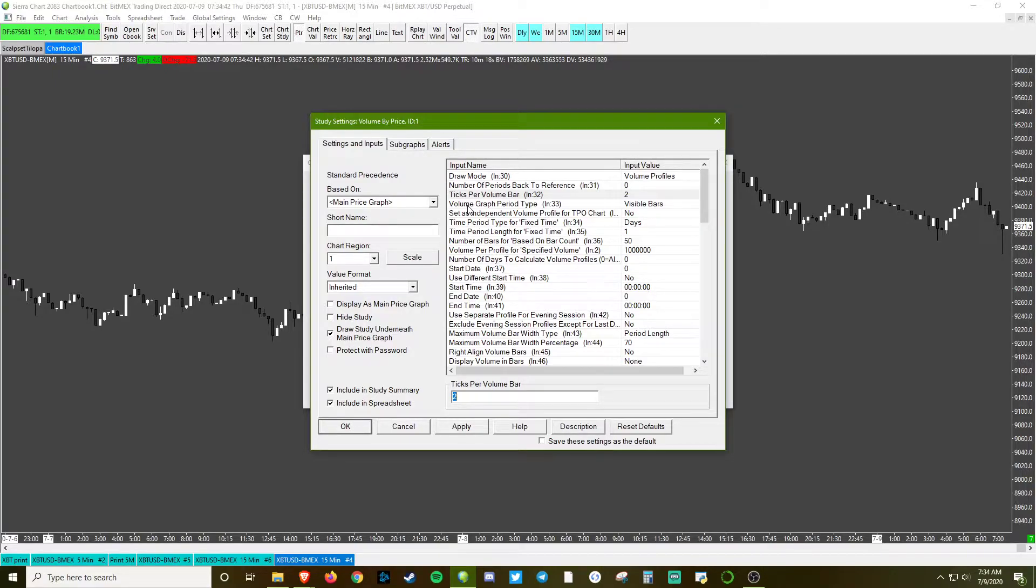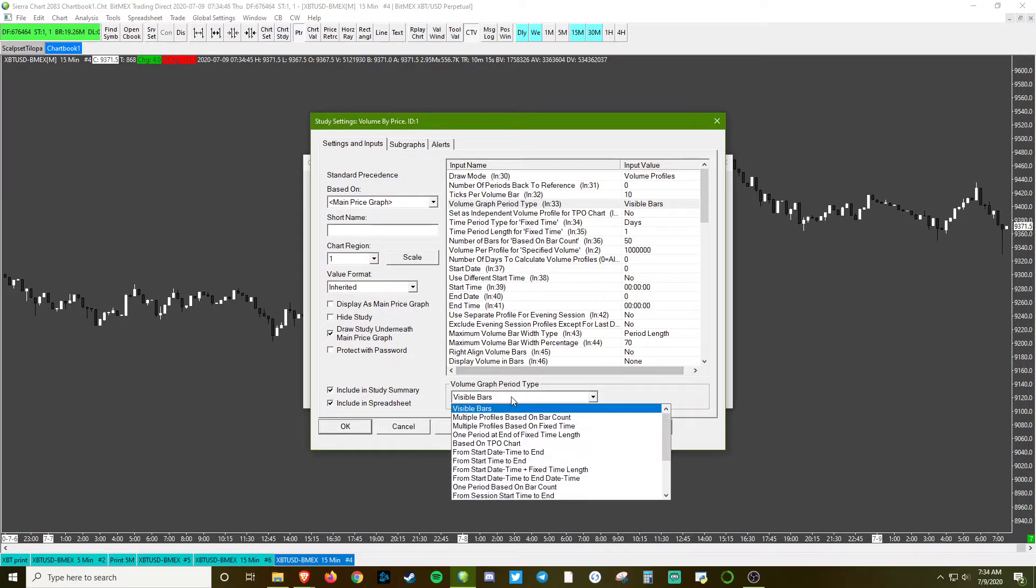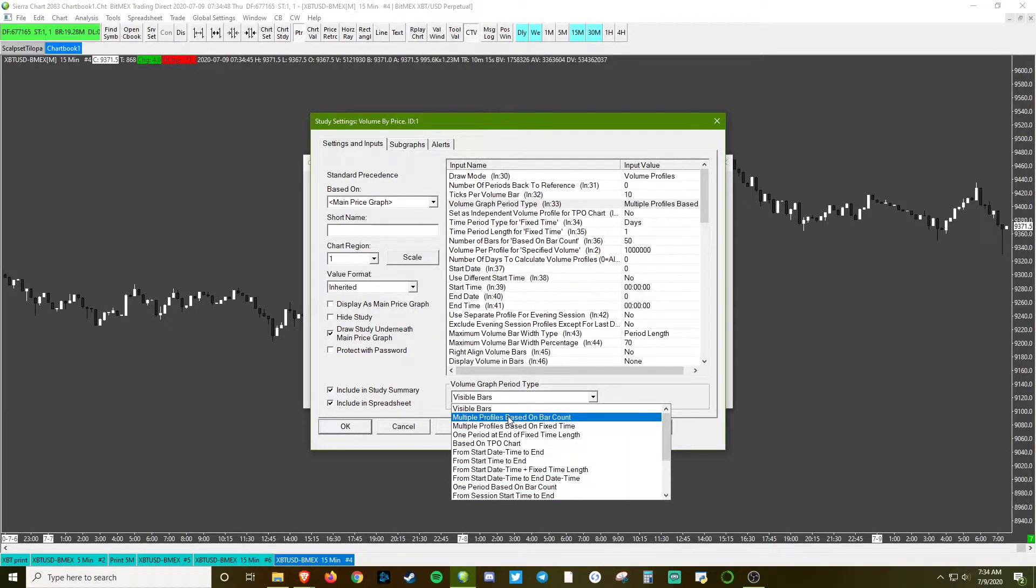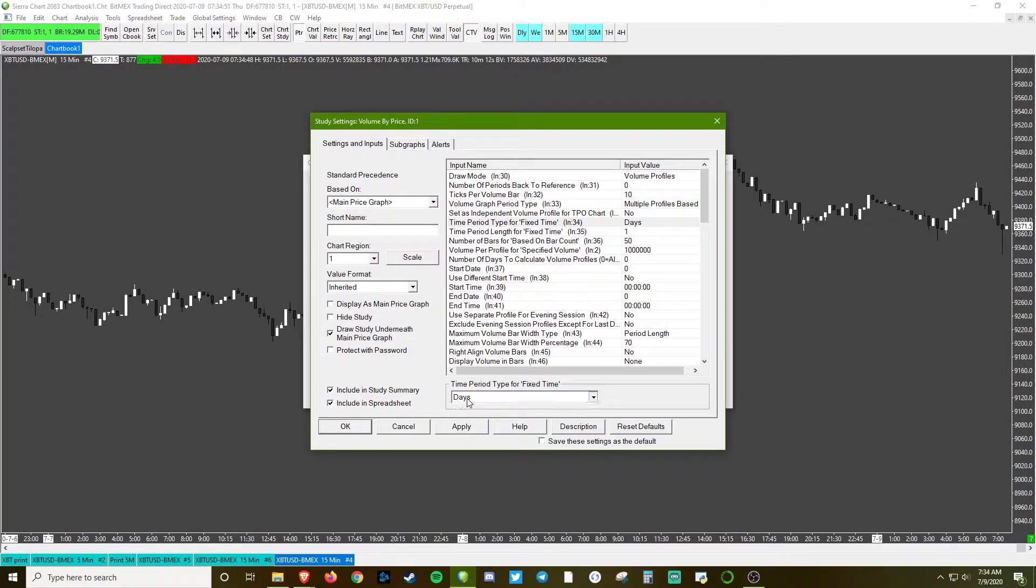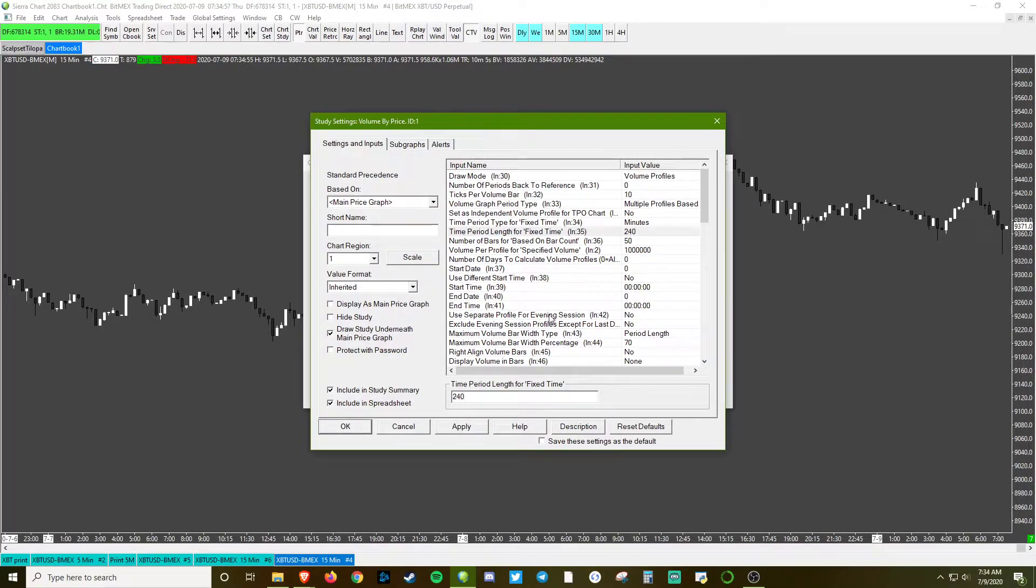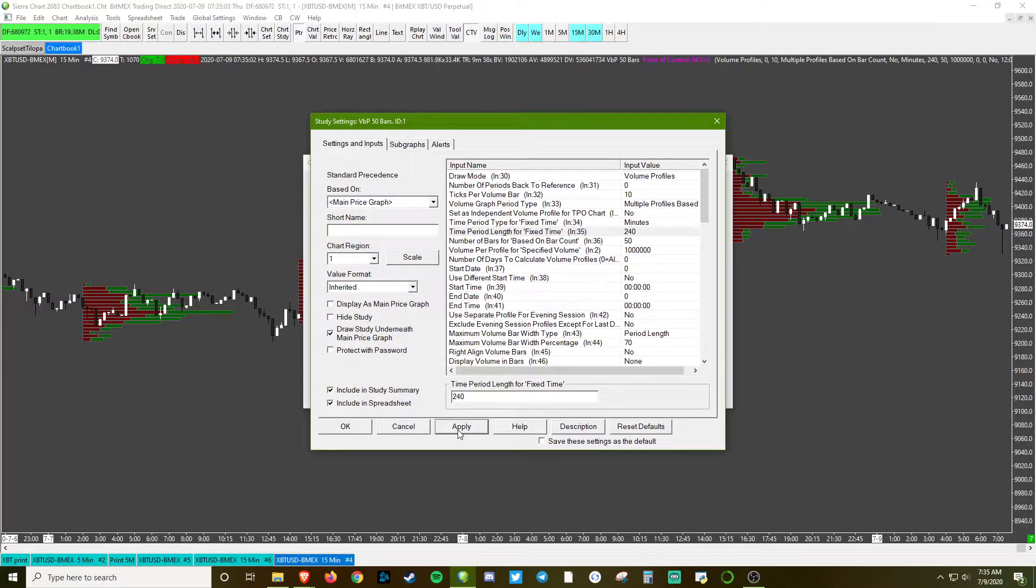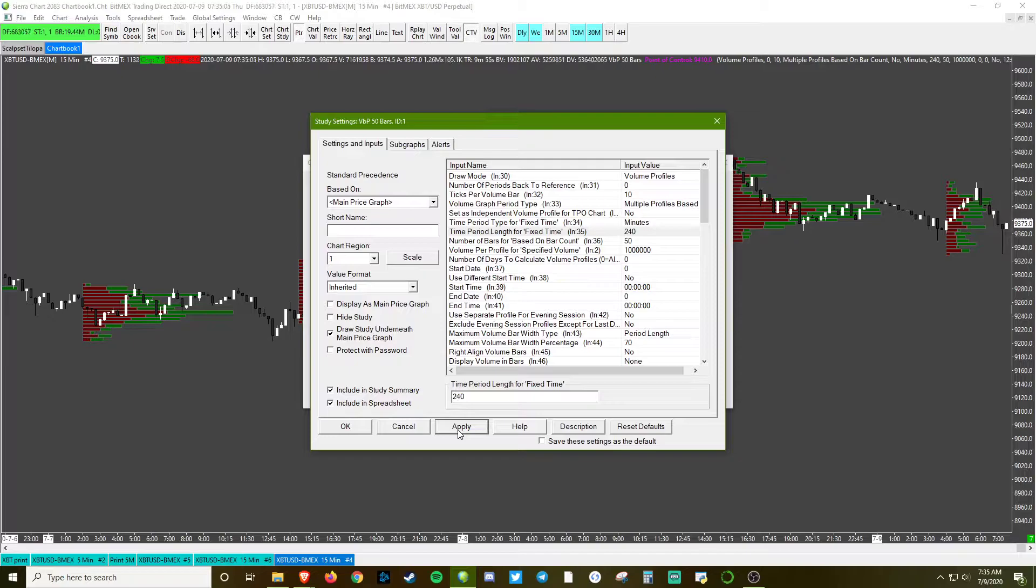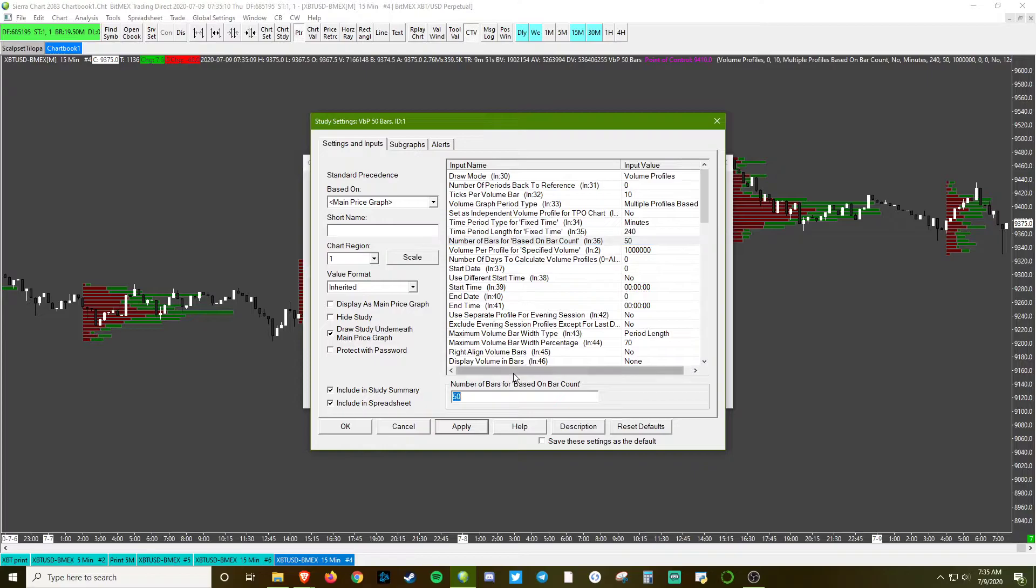The graph type - this is pretty important because we're going to do multiple bars. Going to change the time to minutes and the fixed amount just going to default it to four hours. Let's let that load up for a second. Number of bars based to count on - we'll jump that up to 100, maybe.